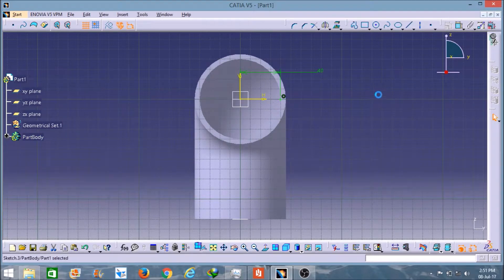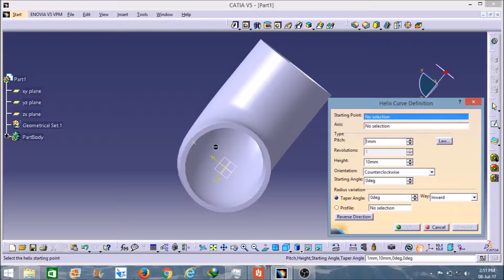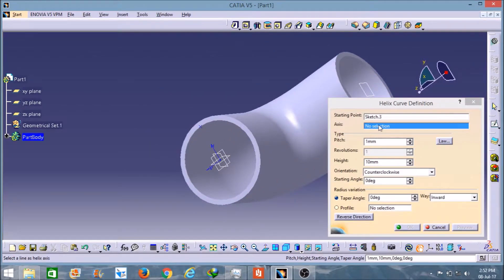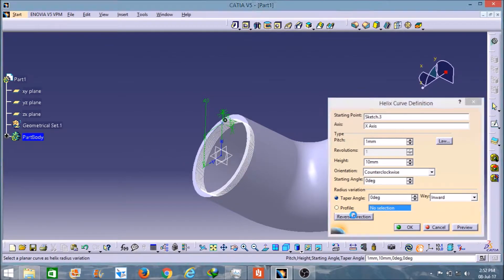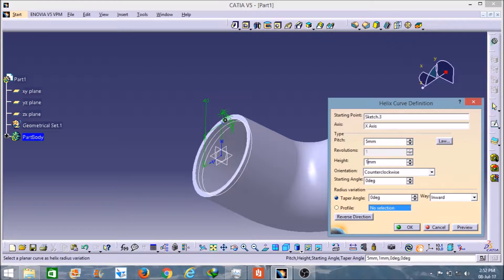And now I will type helix. It's asking me the starting point — I will select this point as a starting point. It's asking me the axis — I will give X axis here. And I will reverse the direction here. I will increase the pitch, and the height I will give 45. That's enough — 45. I will click on OK.